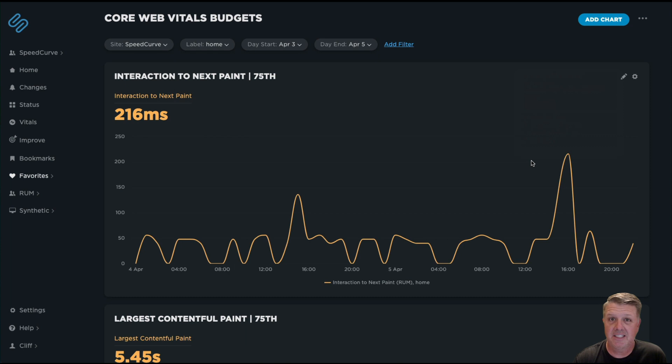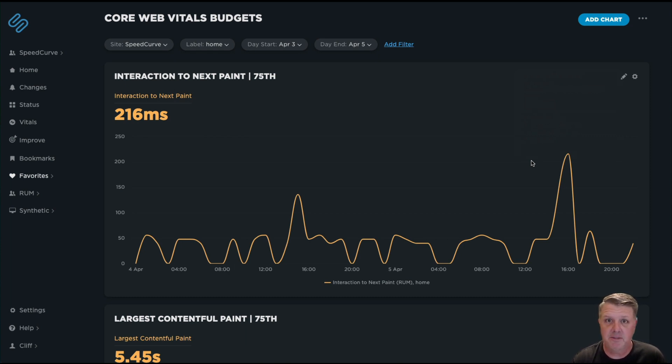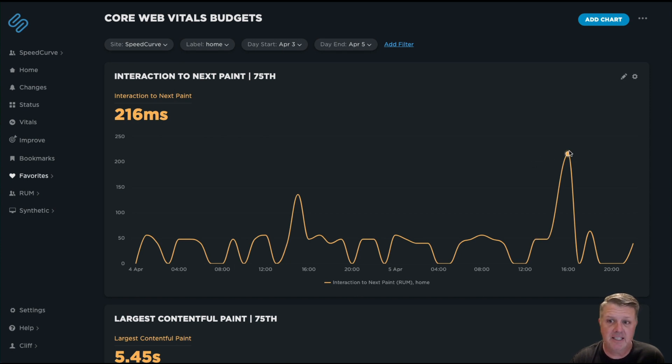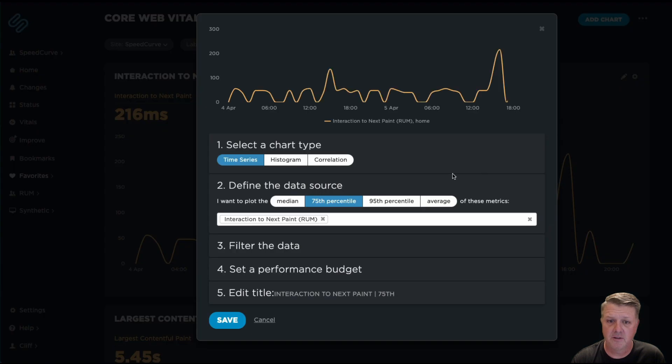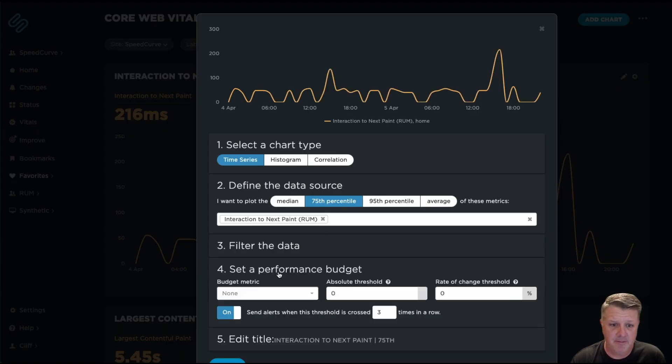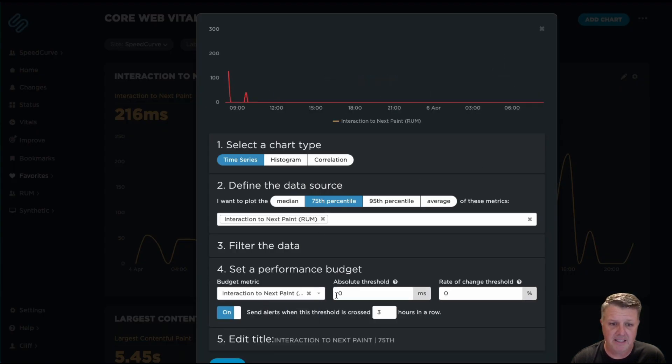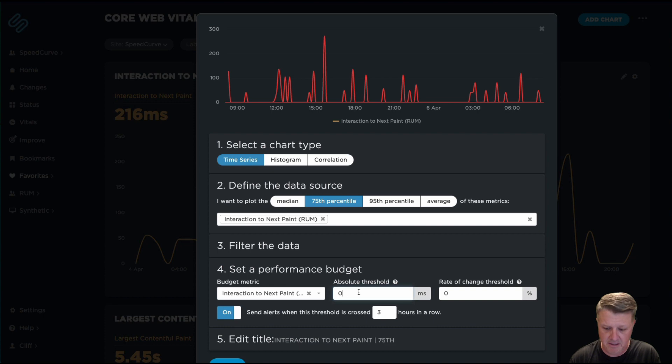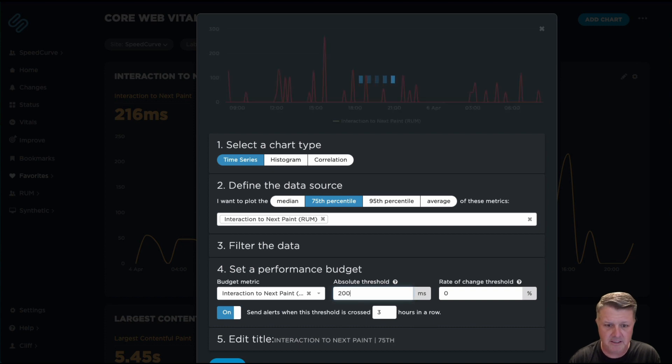Given that this is a new metric and not necessarily something that I want to alert the rest of my team to or make actionable quite yet, I'm going to go ahead and just say, you know what, I just don't want this to get worse. So I want to set a performance budget for Interaction to Next Paint. We're going to call this 220 milliseconds.